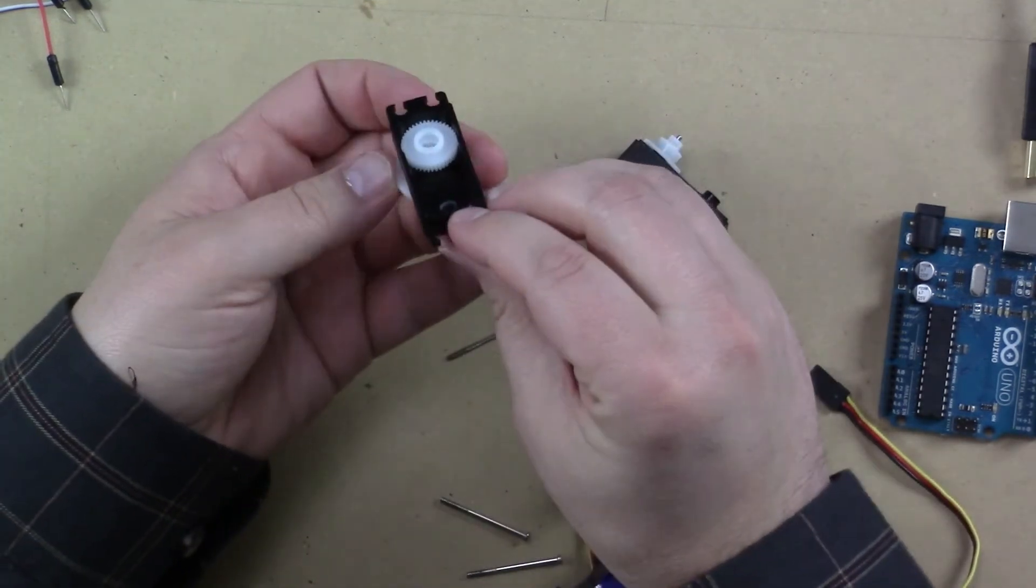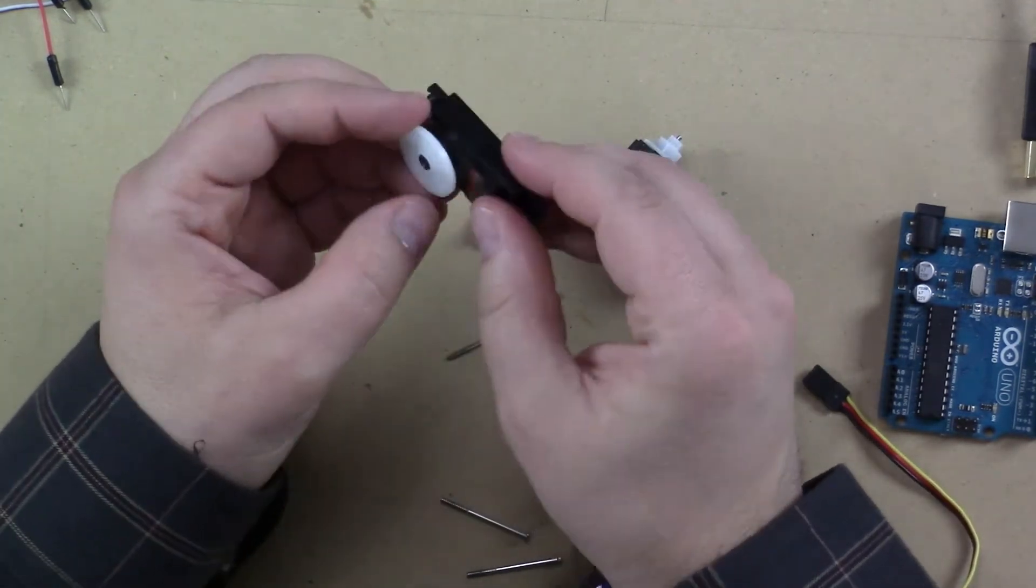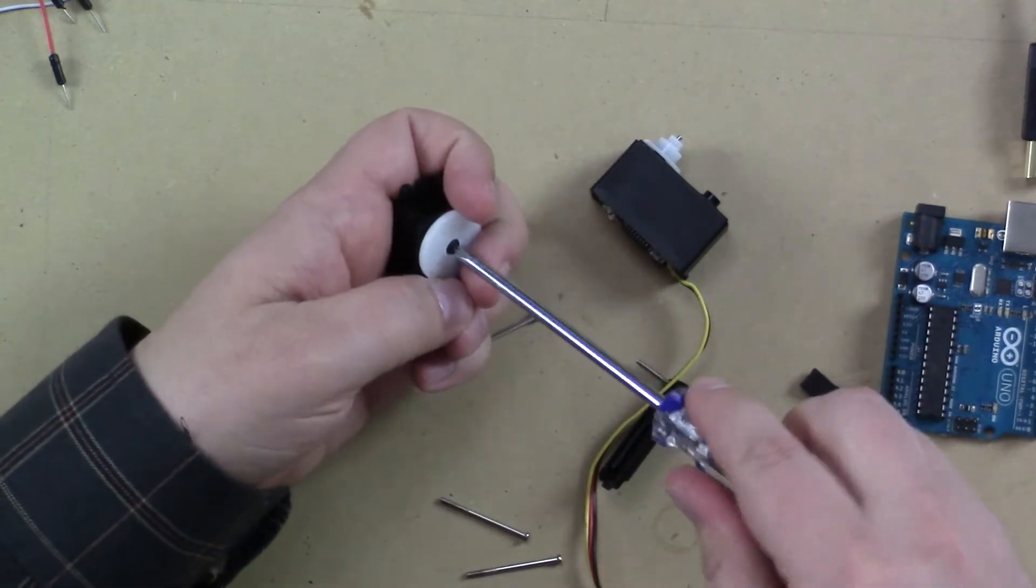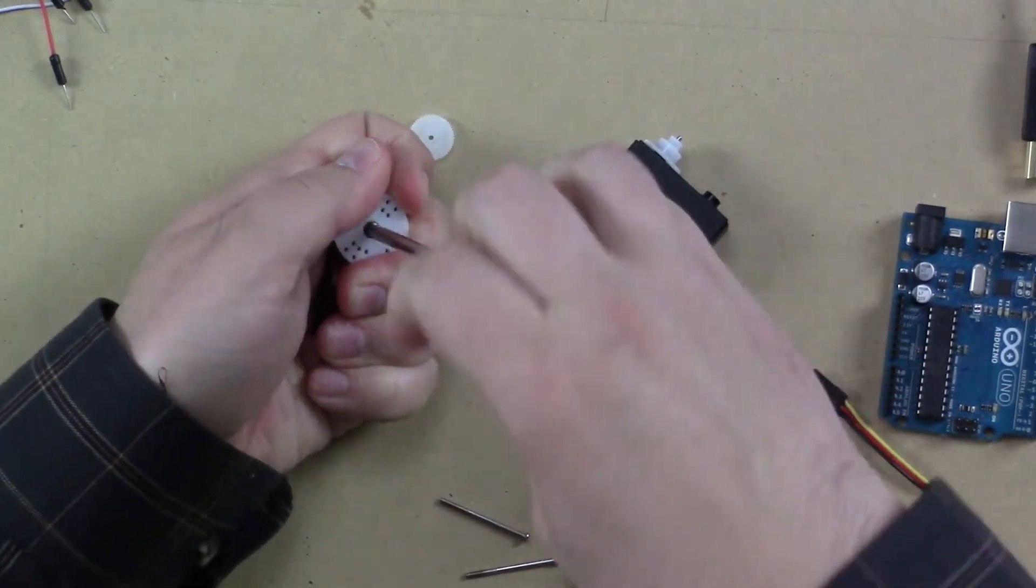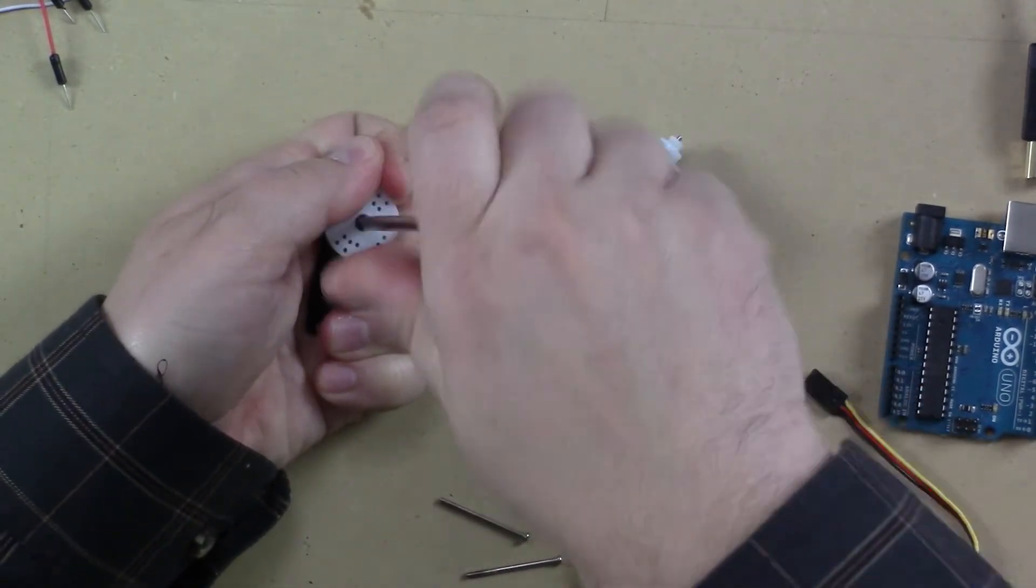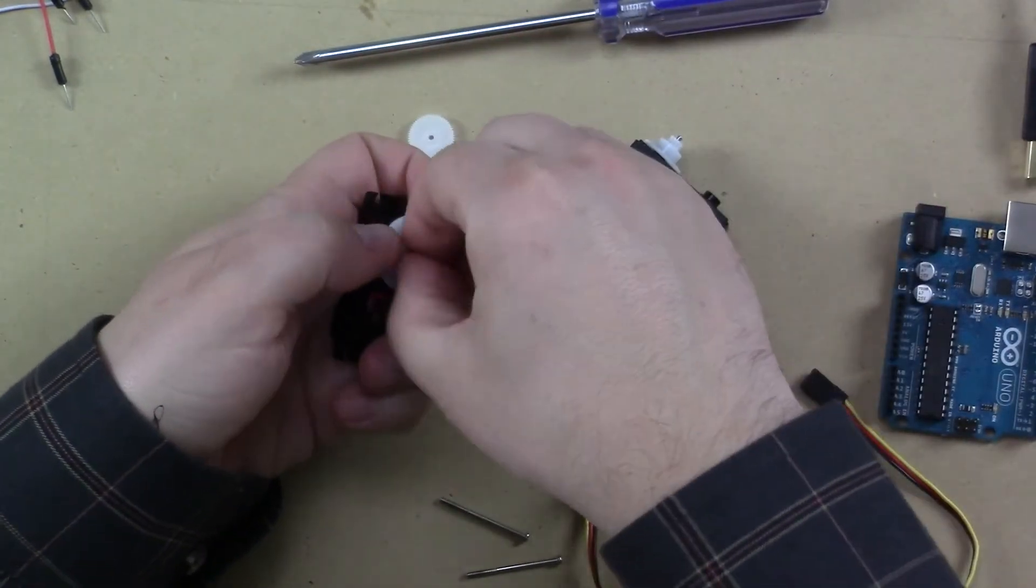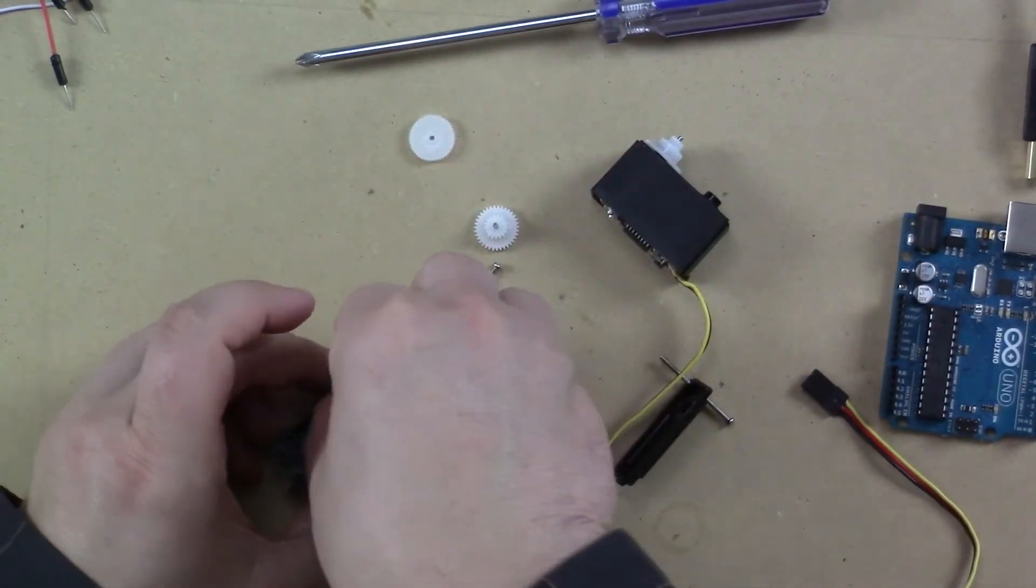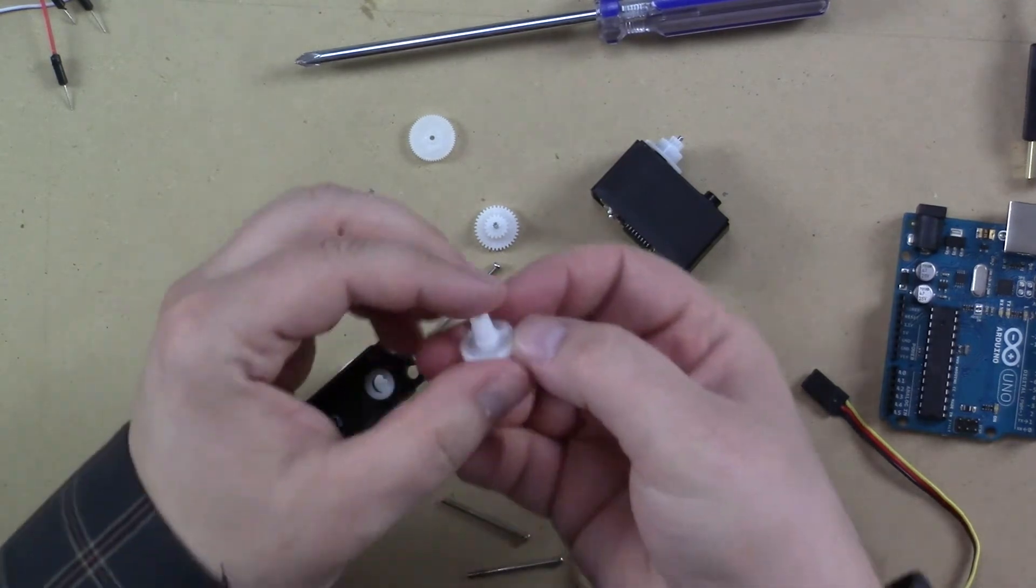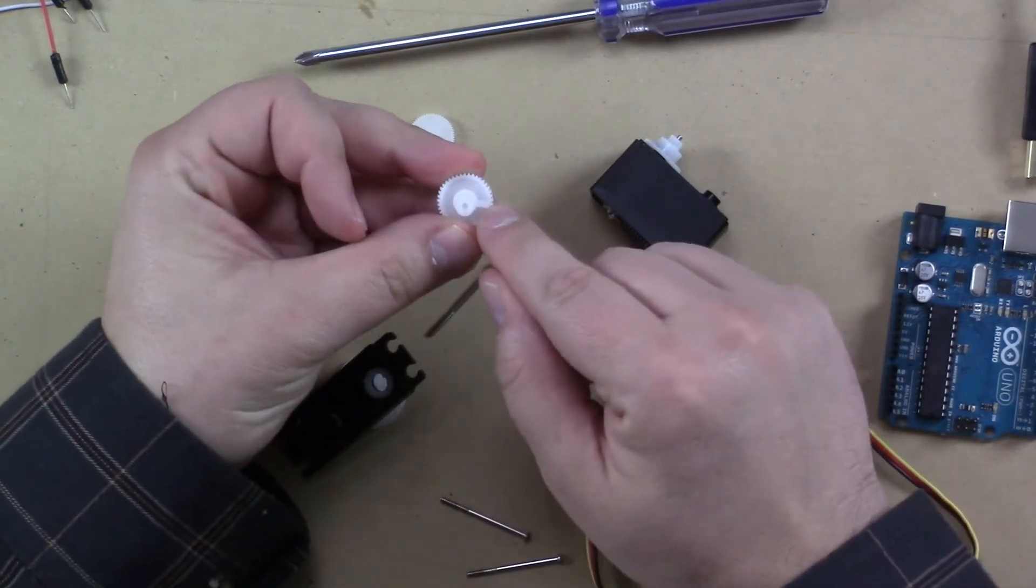Not on this gear. And it must be this one. So, probably just need to remove this screw. Yep. That's it. And let's look at this gear. There it is. There's the mechanical stop.